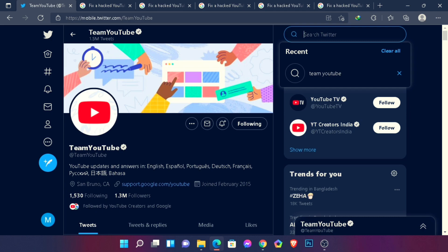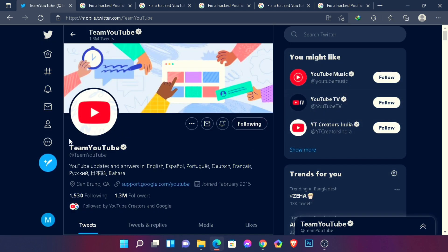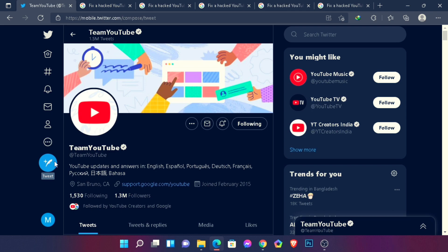When you come to the Team YouTube page, you'll see that interface. You need to follow them first — just follow them. After that, you need to write a tweet by clicking that blue button.